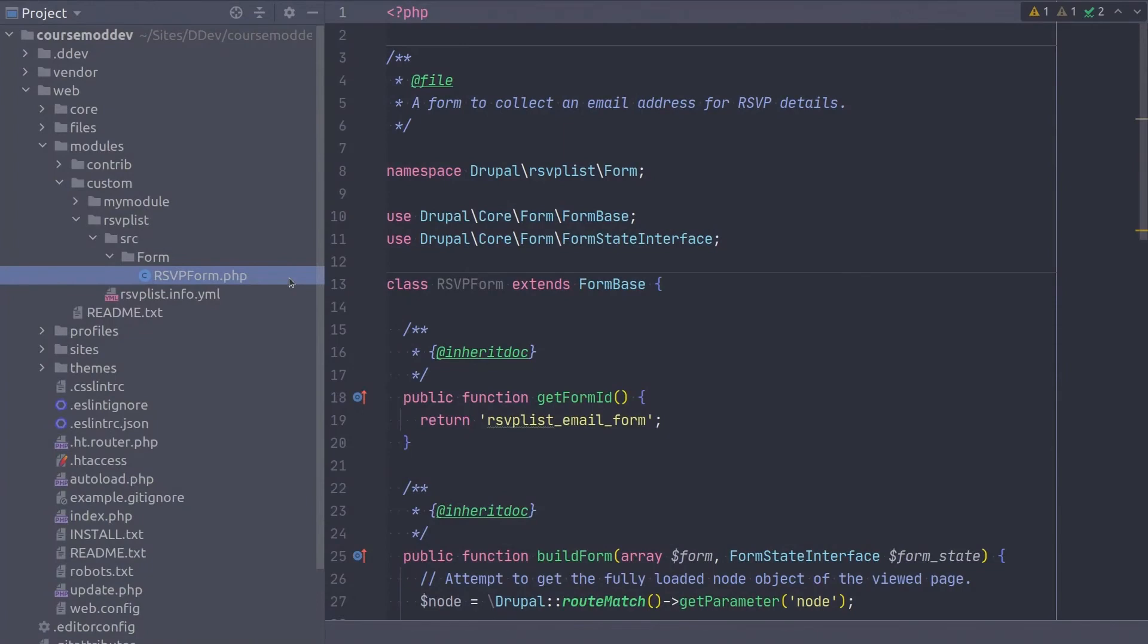Take a moment and try to recall the file that we need to create for defining routes. It is the routing.yaml file. Good! Go ahead and create that file with me now.